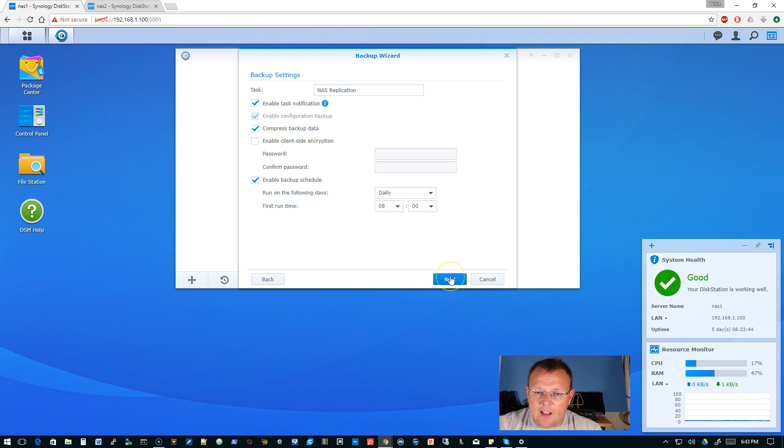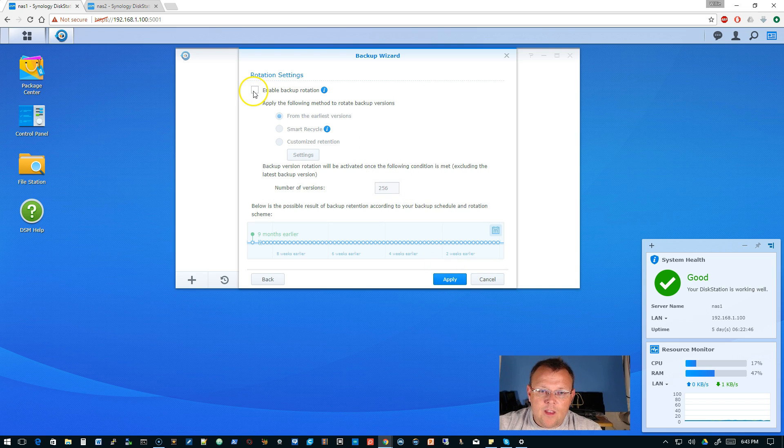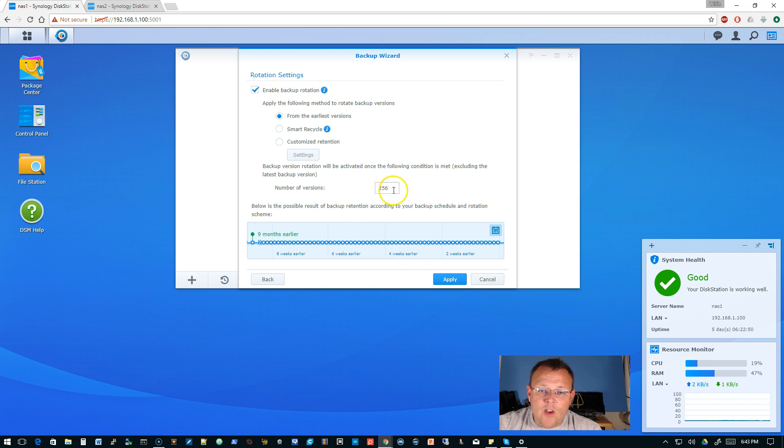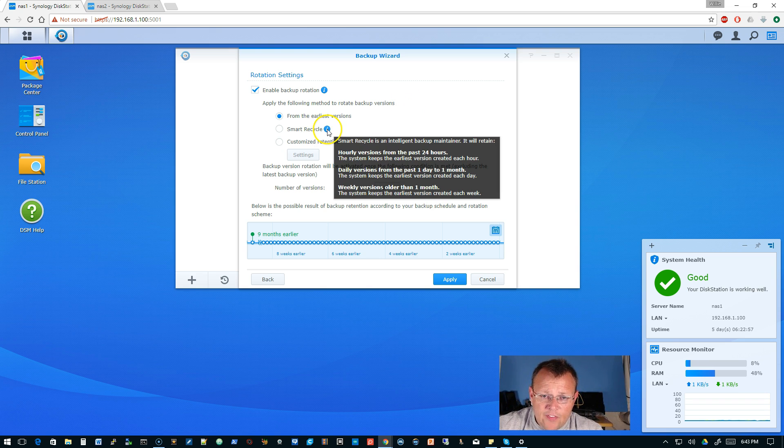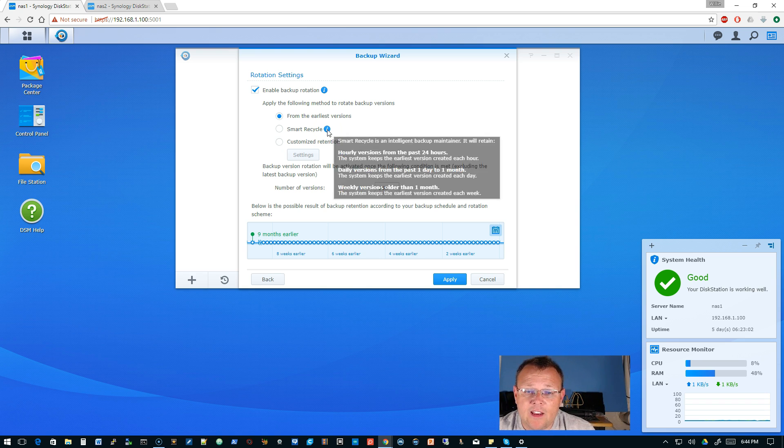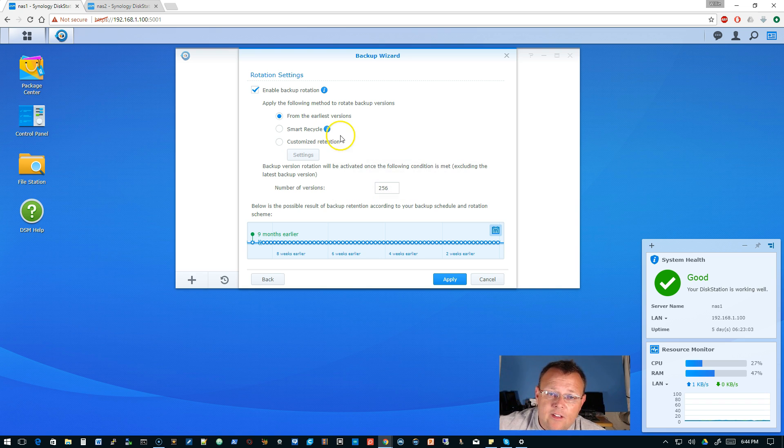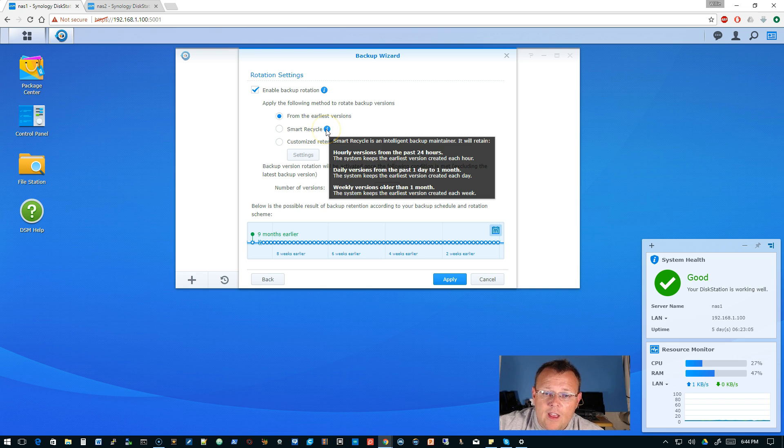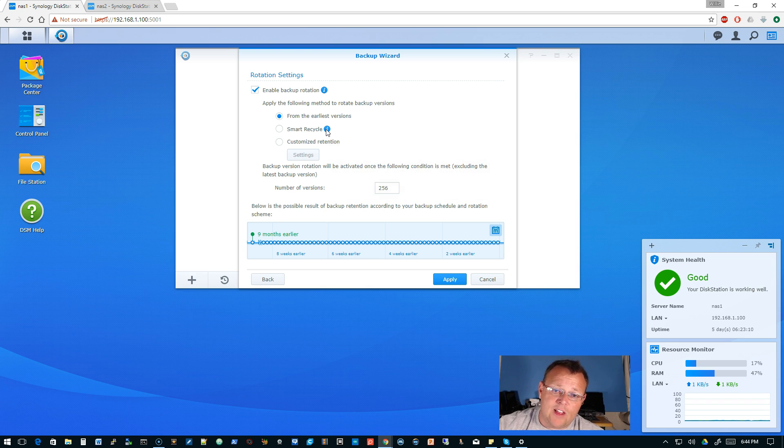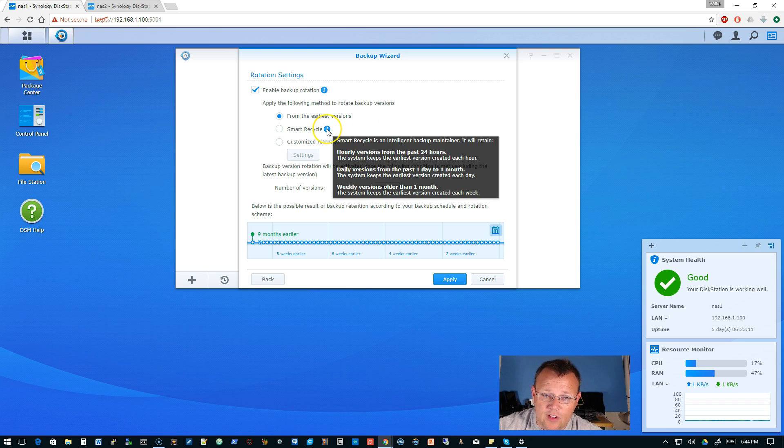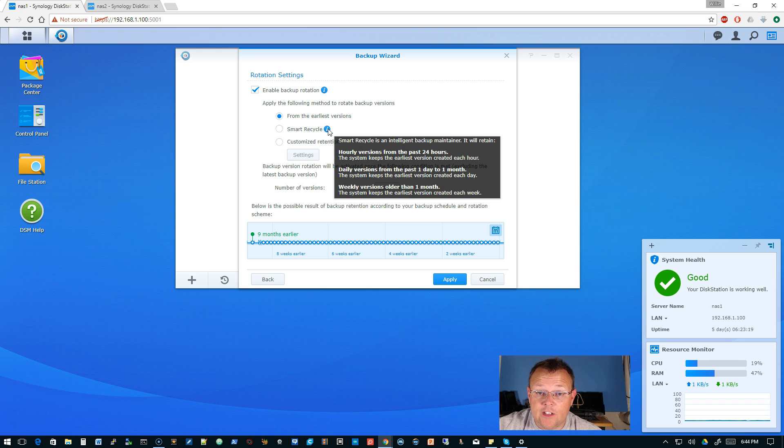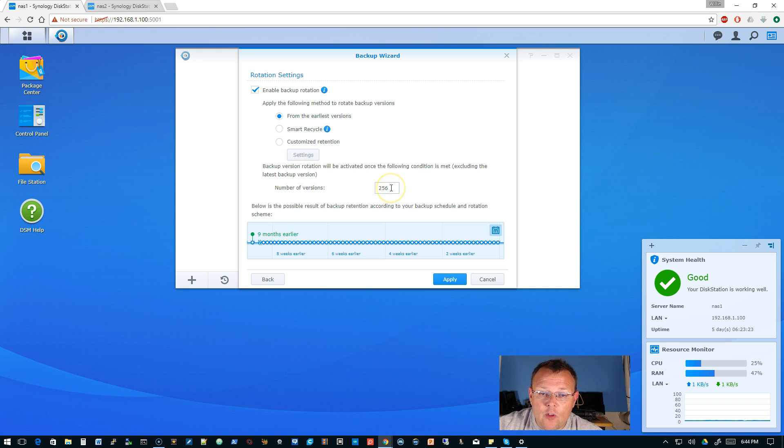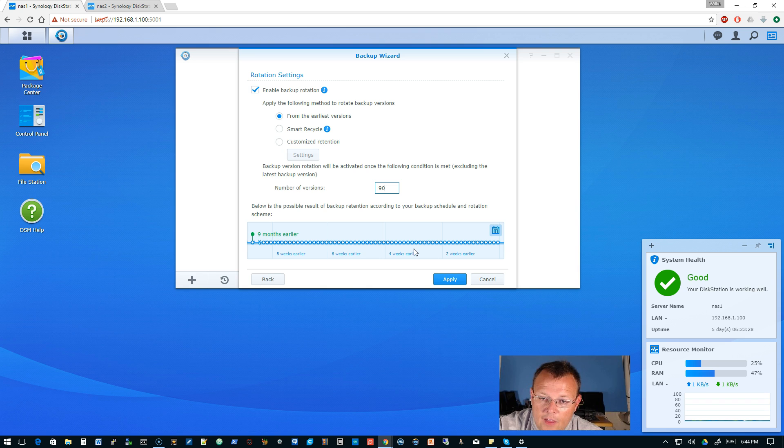Enable backup schedule, we're going to run daily. First run time, I think we'll probably do it at night, they close, people are probably out of there by seven so I think if we start at eight o'clock we should be okay. We will enable backup rotation. So check this out, we can keep 256 versions at the current data, they've got smart recycle. So smart recycle's an intelligent backup maintainer. It will retain hourly versions from the past 24 hours which we only backup once a day so that's not going to do us any good. Daily versions from the past one day to one month keeps the earliest version created each day, we only create one each day. And then you can do the weekly versions older than one month. I don't know that we need 256 versions. I think 90 versions should be okay.